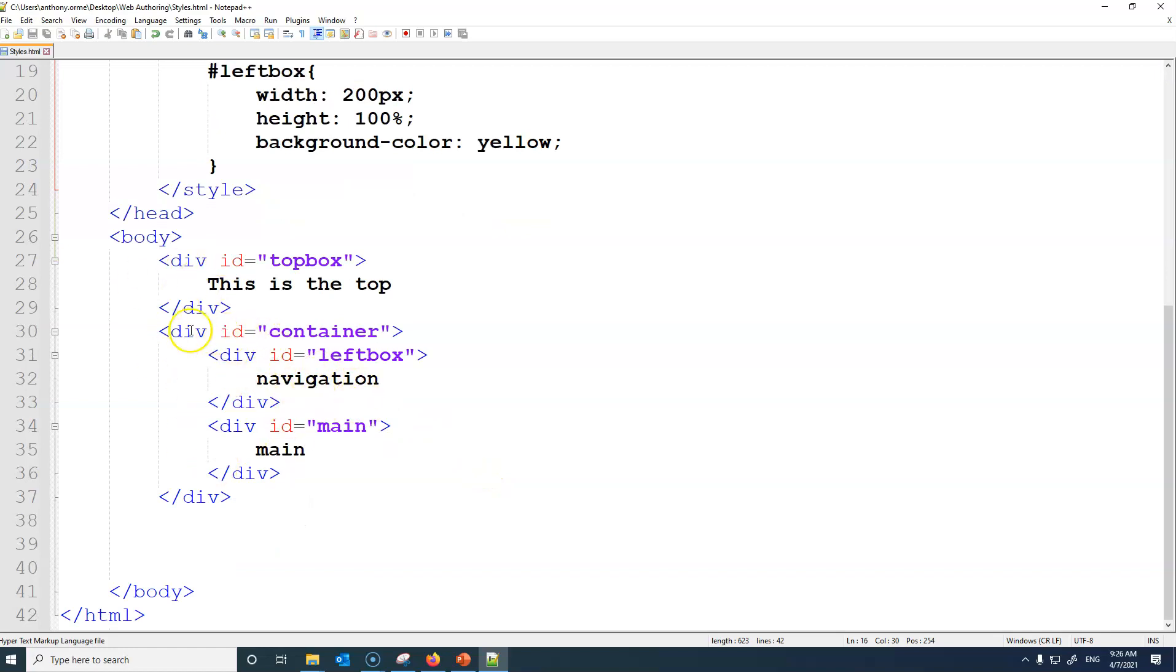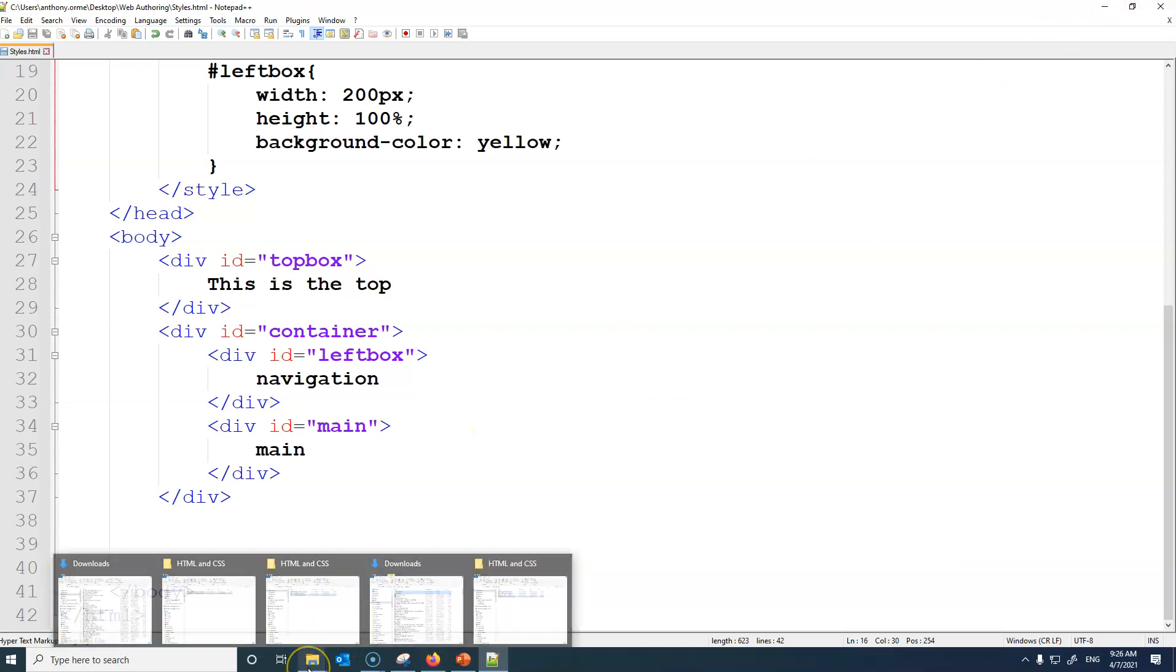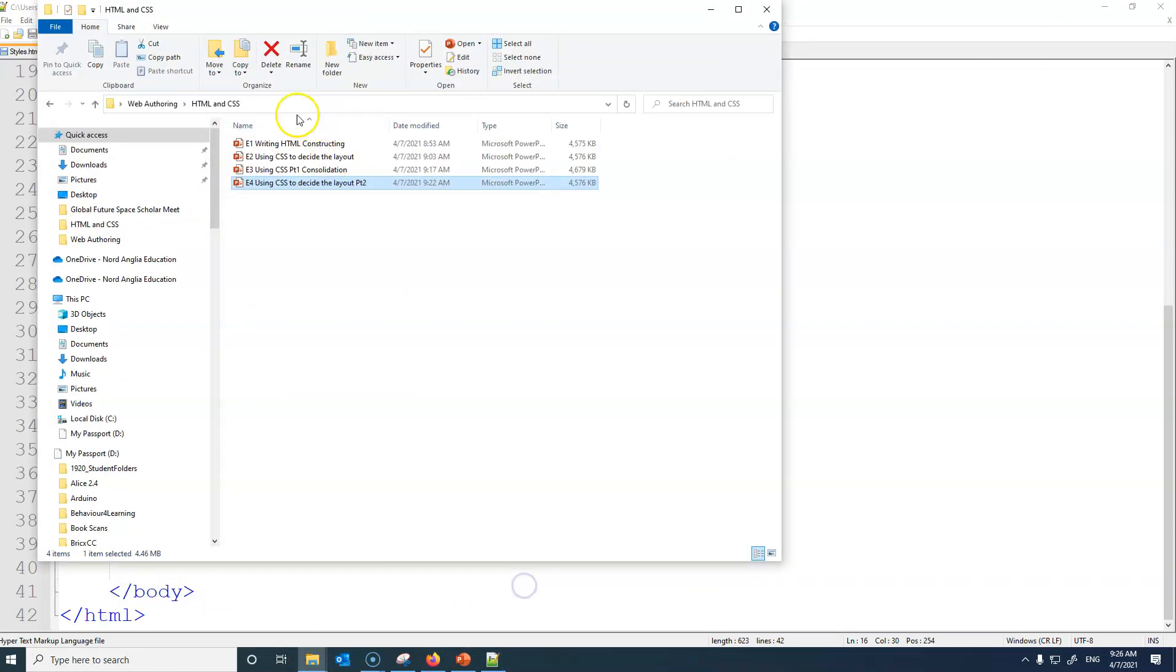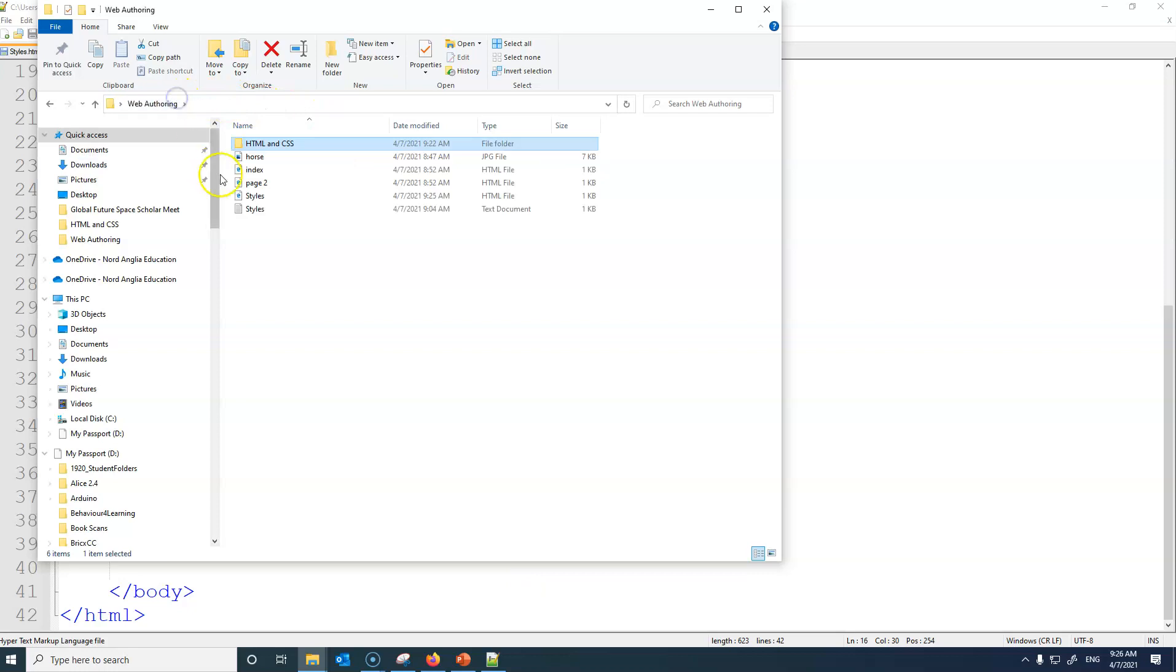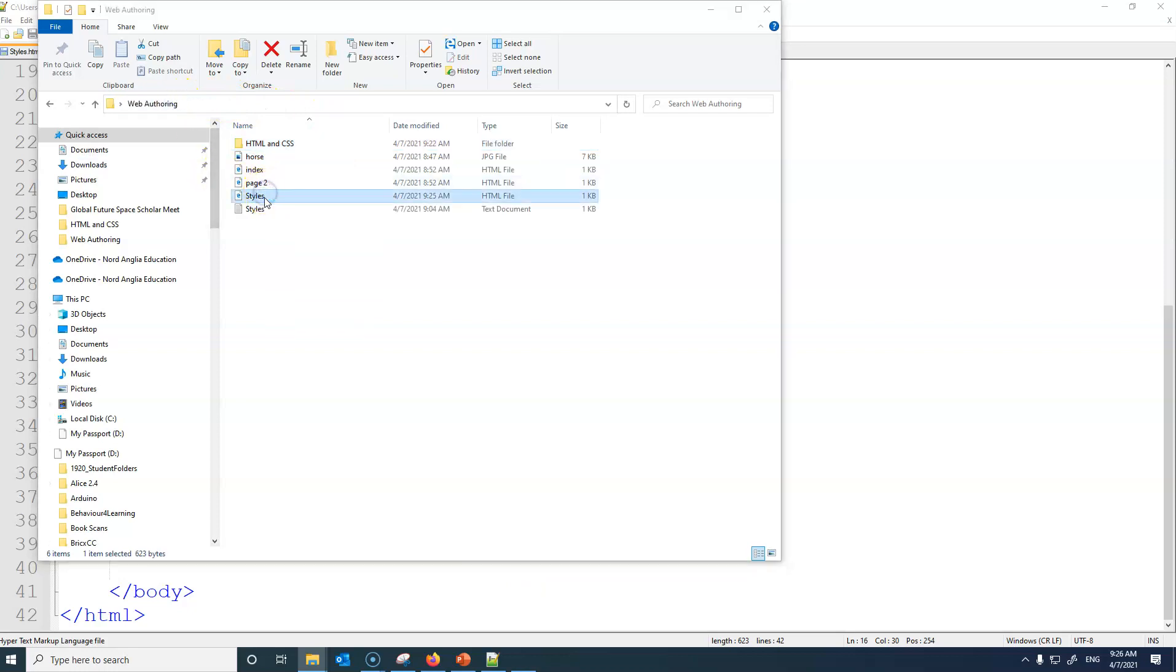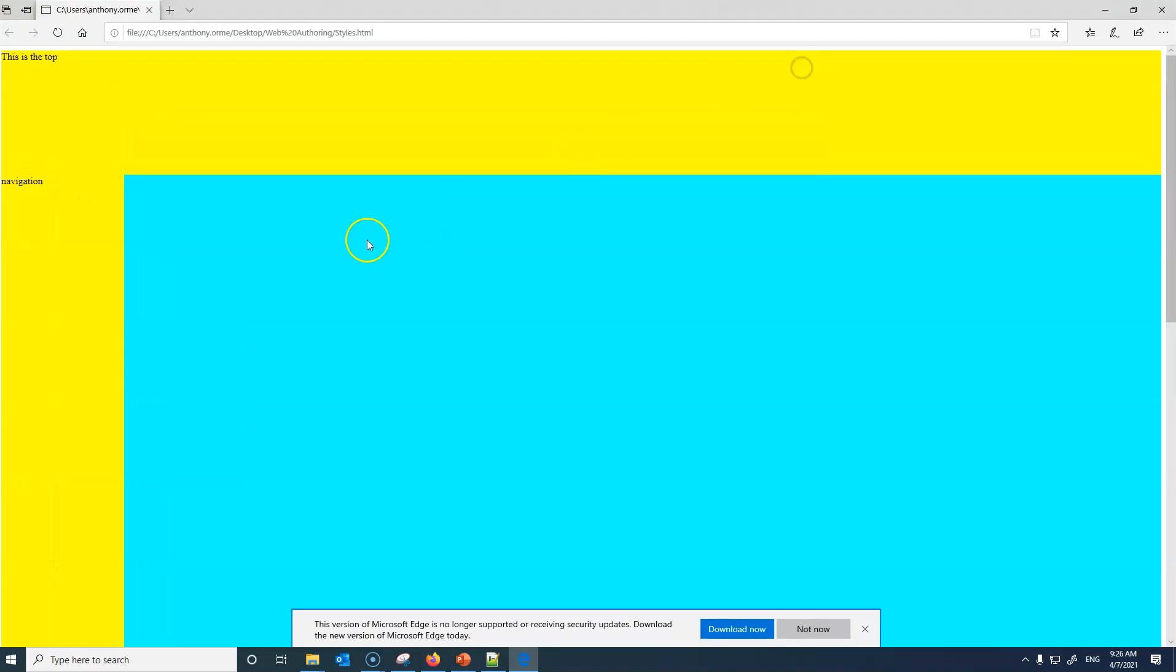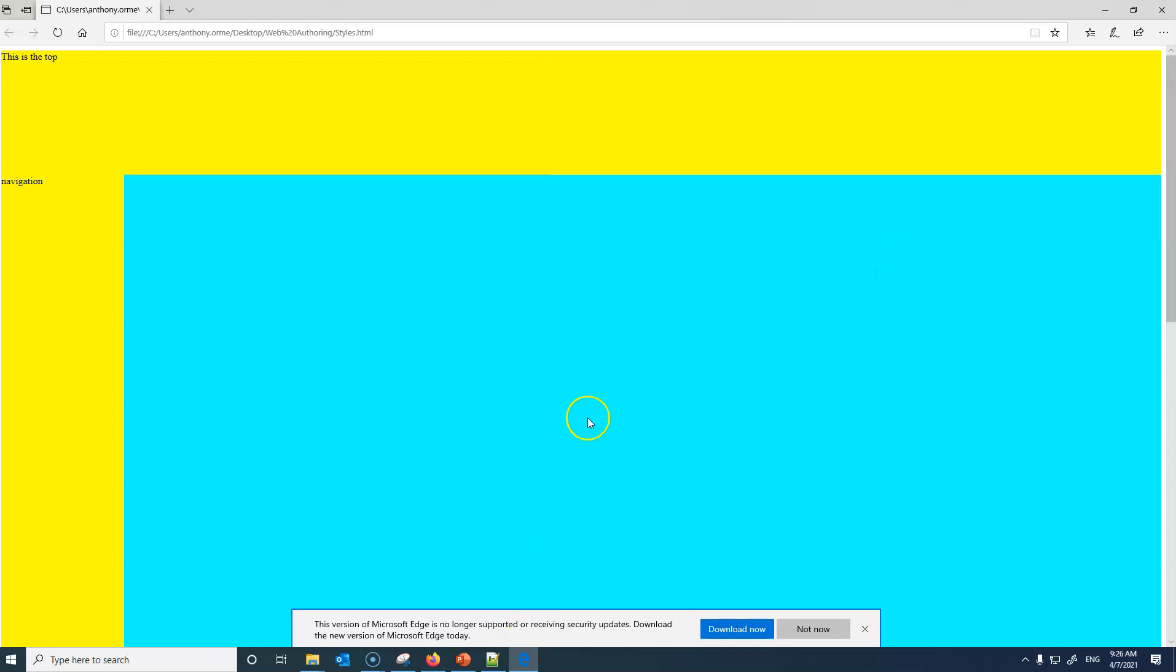And then I will go back, open up styles, and what should happen now is we now have the left and the main area now appears. Likewise I could put one on the right.